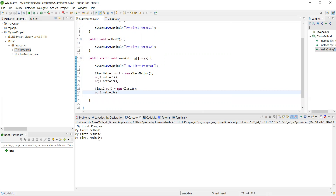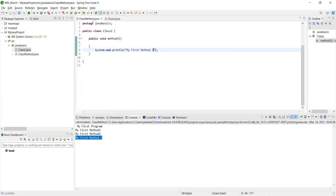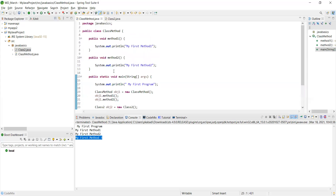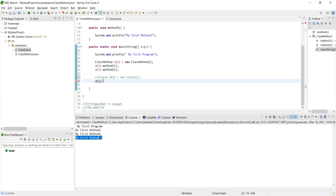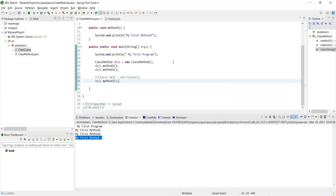There's another way to call ClassTwo's method without creating a new object. Use 'extends' — write 'class ClassMethod extends ClassTwo.' Now ClassMethod is connected to ClassTwo. You can comment out obj2, and simply call 'obj1.methodThree()' — obj1 will now recognize methodThree through inheritance. Running it still prints all three methods.